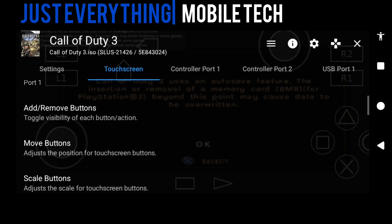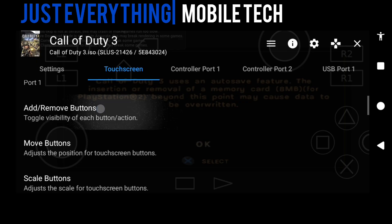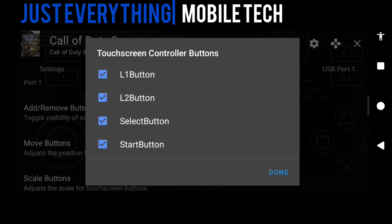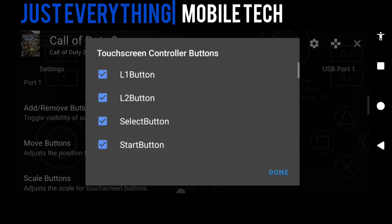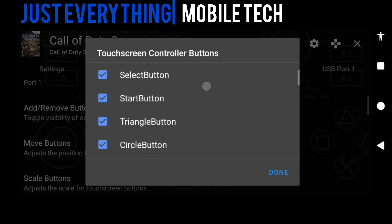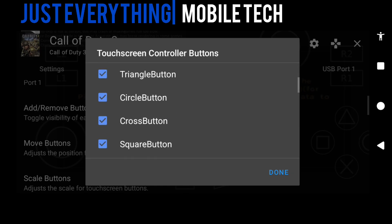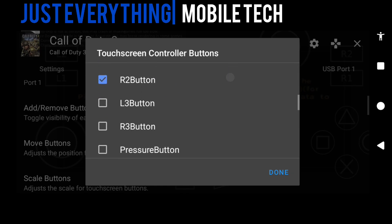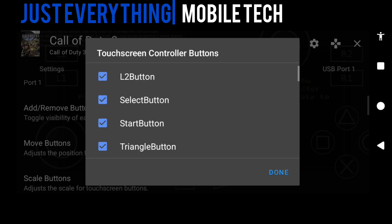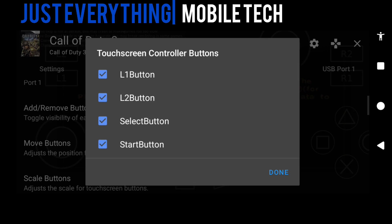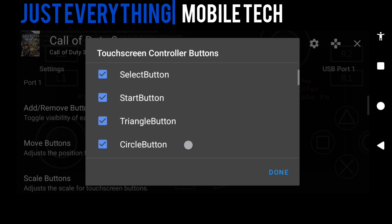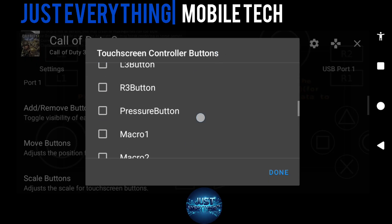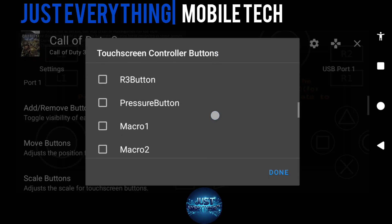What you want to do is add or remove whichever buttons you need or don't need. Once we click that, you can see all these buttons: L1, L2, select, start, triangle, circle, cross, all those. Here in Call of Duty, particularly in this game, you'll be needing the R3 and the L3, and you can see they are not selected, so I'm going to select the R3 and the L3.